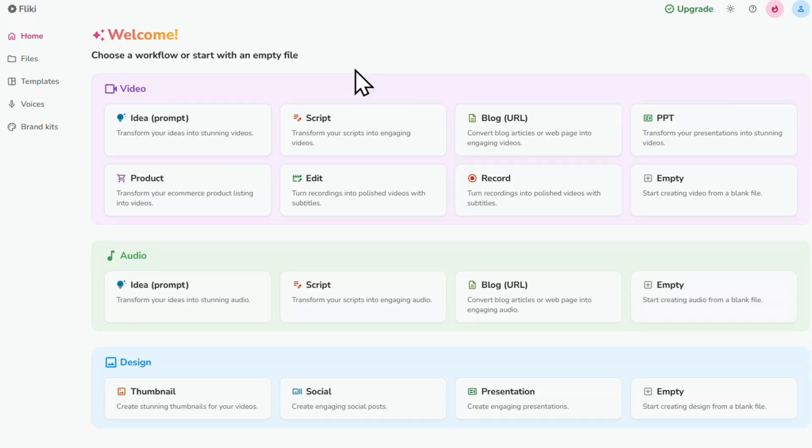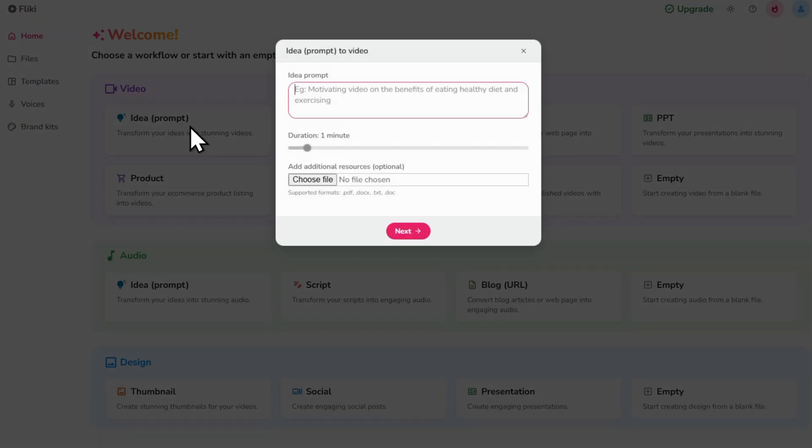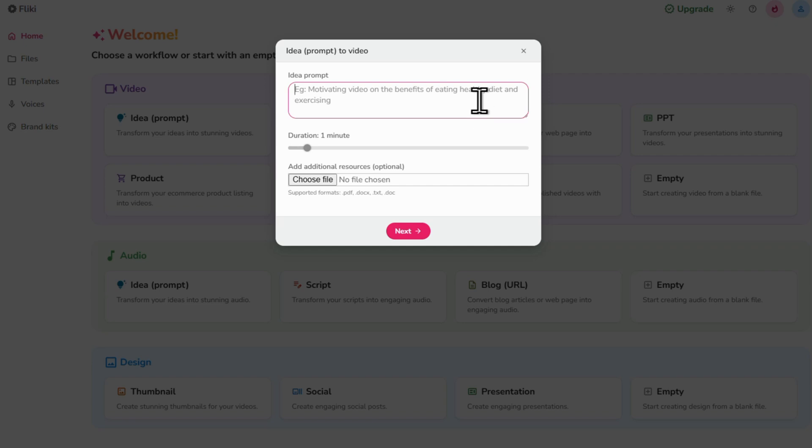For now I'm going to go with the Idea or Prompt option. You'll see a pop up where you need to enter a sentence or two to describe your video. For example, I want to create a video for my Thailand Travel YouTube channel so I've added stunning video showcasing the top 3 beaches in Thailand.